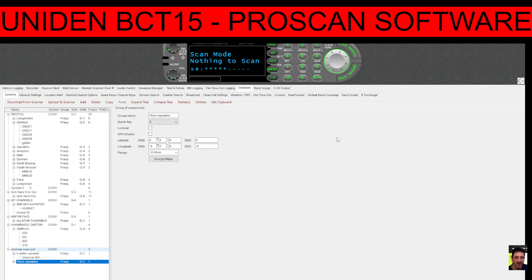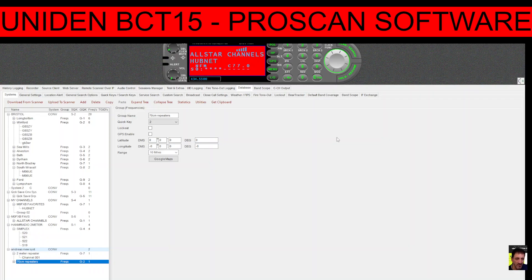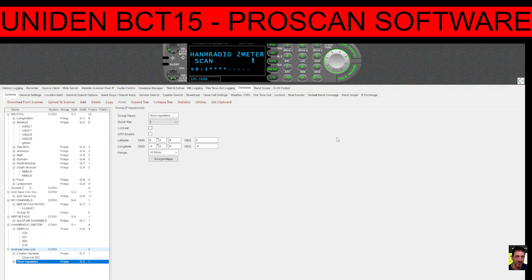Back to scan — pressing 'Scan' resumes searching. If we press keys one, two, three, four, five, we've turned all the scanning systems off. Press one of them on — say number five — and it will start scanning only that system. Press 'Hold' to hold on a frequency, then resume. We can turn off five and scan number one instead.